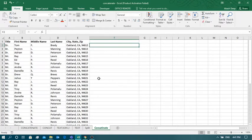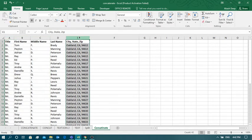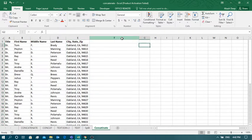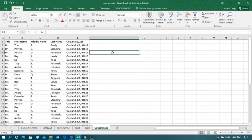In this tutorial, we are going to see how to concatenate text functions and how to separate text functions without using any formula. I will be doing this exercise without using any formula, with the help of just a few button clicks.